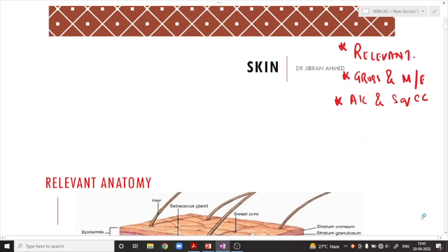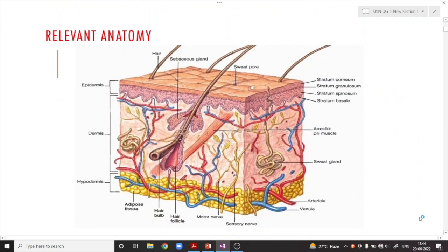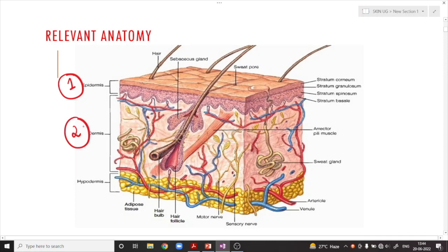As you can appreciate, basically the skin is composed of three main parts. One is the epidermis. Below the epidermis, we have the dermis. And lastly, we have the hypodermis or the subcutaneous tissue, which is composed of fat.